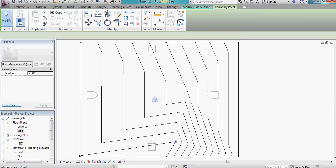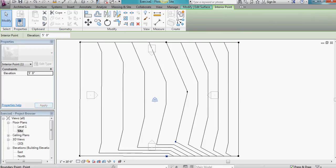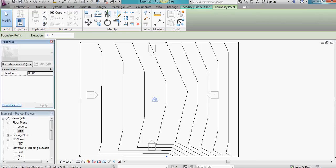Same thing with this one here. 5 feet. And the last one here also 5 feet.